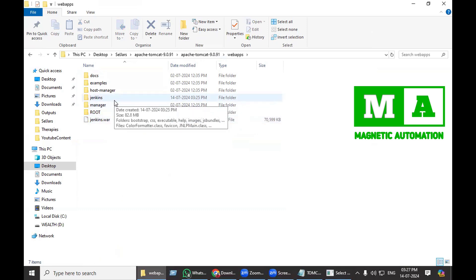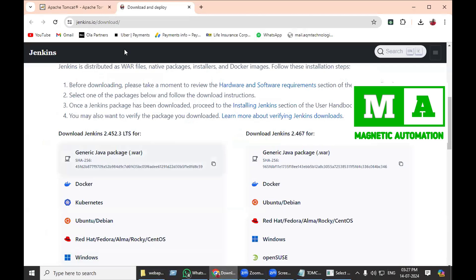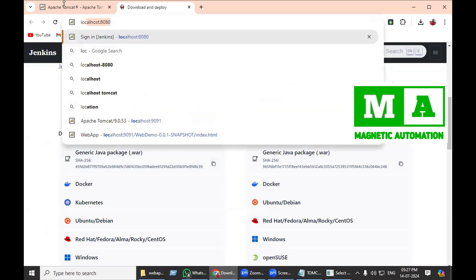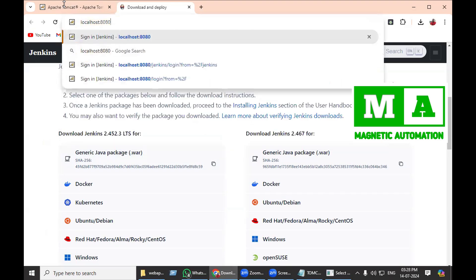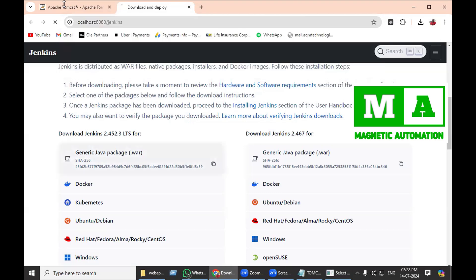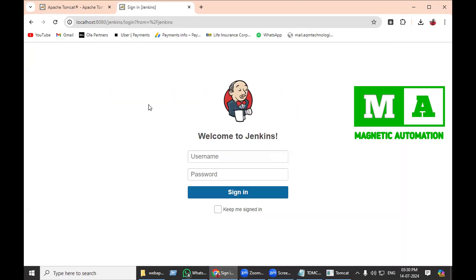What you need to do next is type localhost, since our Apache Tomcat is on localhost, colon 8080 as the port number, slash jenkins since my web application name is Jenkins. Press enter. The login page of Jenkins should display. You can see the login page of Jenkins is displaying.